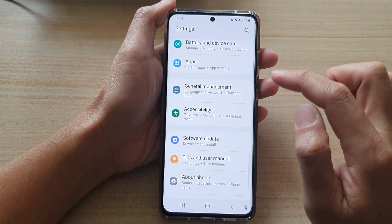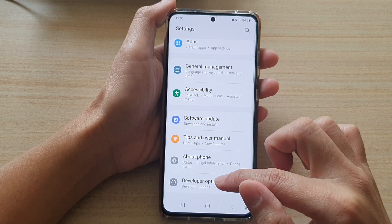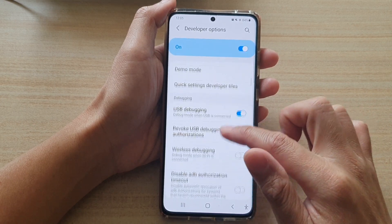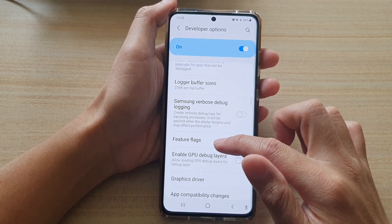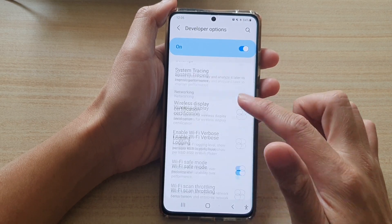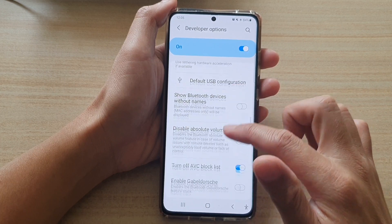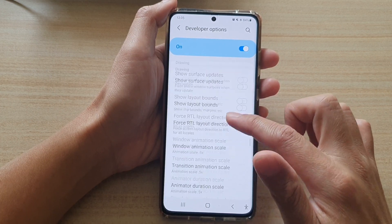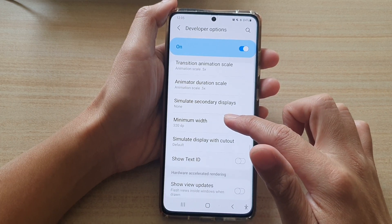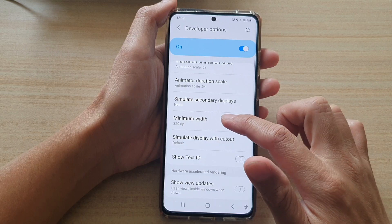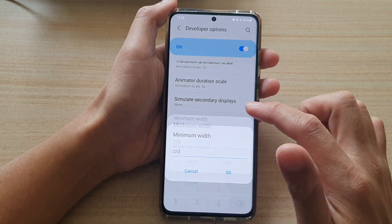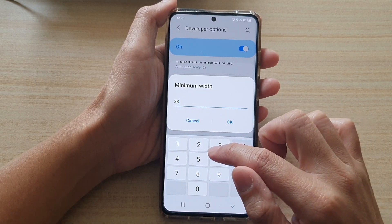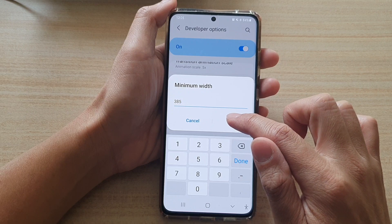So here I'm going to go into developer options and change it back because everything is really zooming right now. I'm going to tap on minimum width and then change it to 385, and tap on OK.